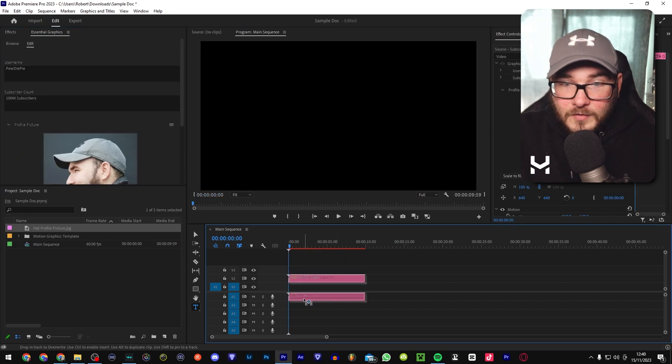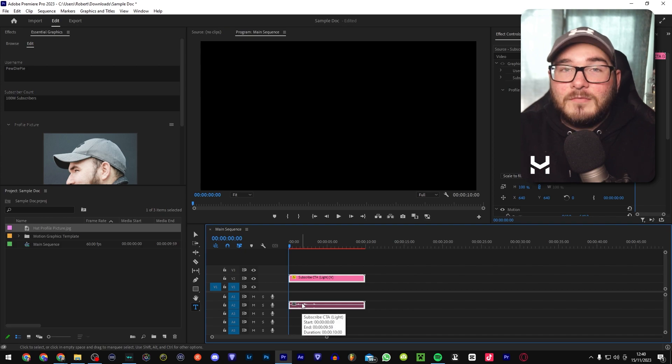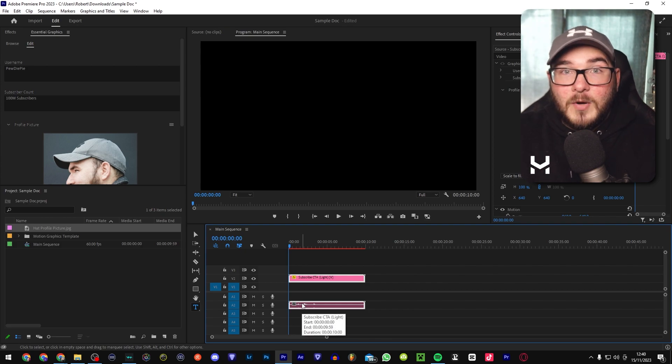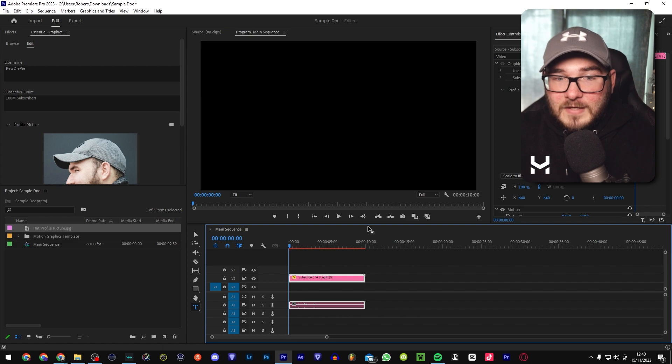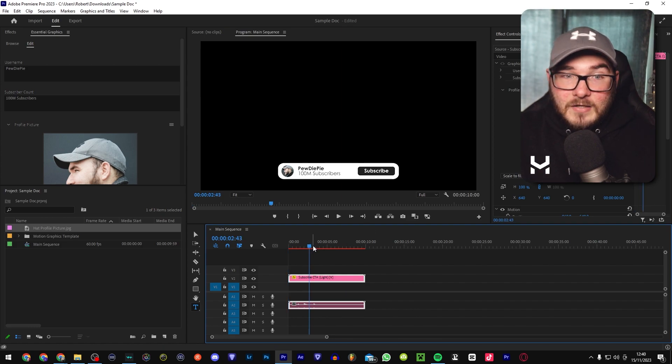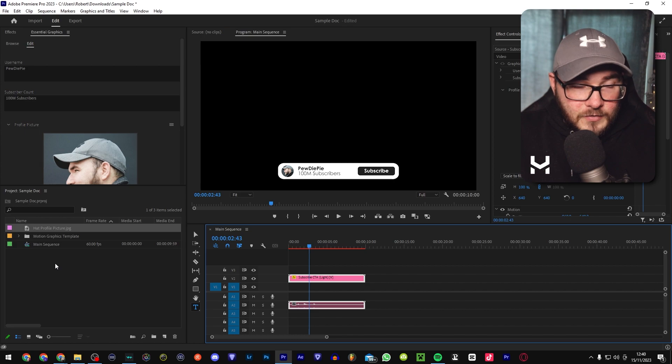Now, you can just leave it like that and just do that every single time you want to use a MoGut in one of your projects. Or you can export this, the one that we've already made, as a green screen or one with a transparent background.